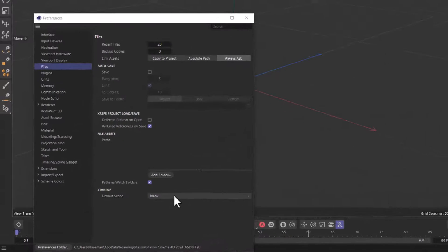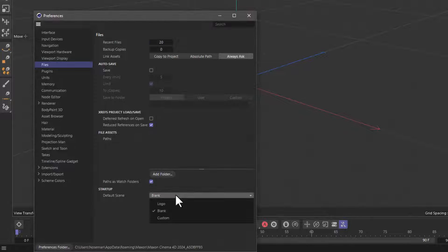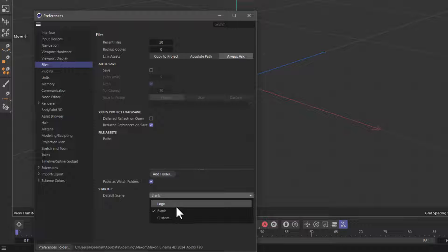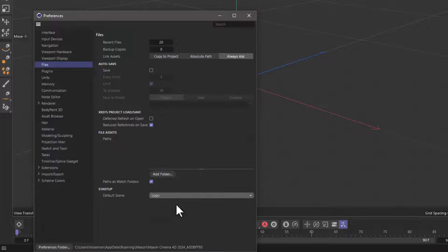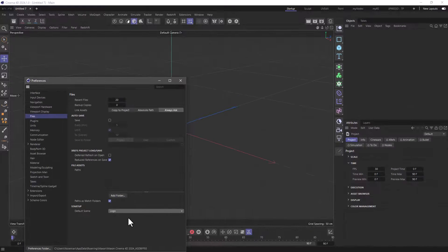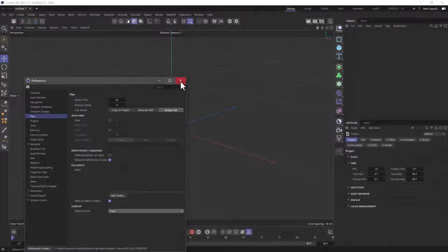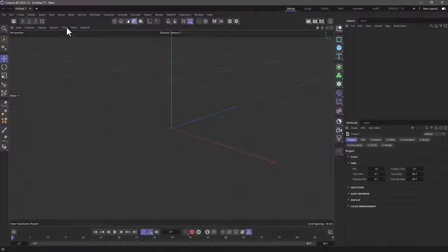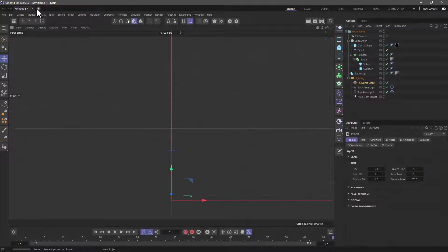But now, we have the following options. You can click and generate the logo scene. The logo scene is a scene that's been made by Maxon, and it has a Maxon logo.